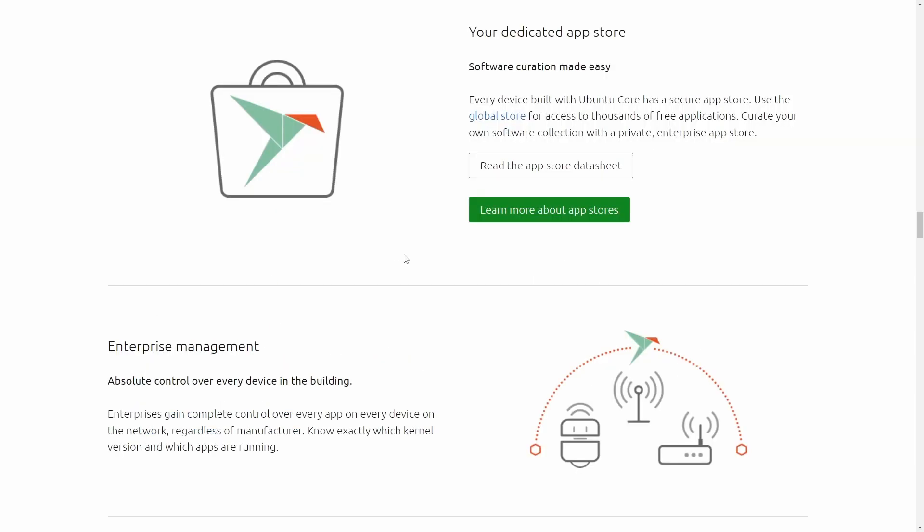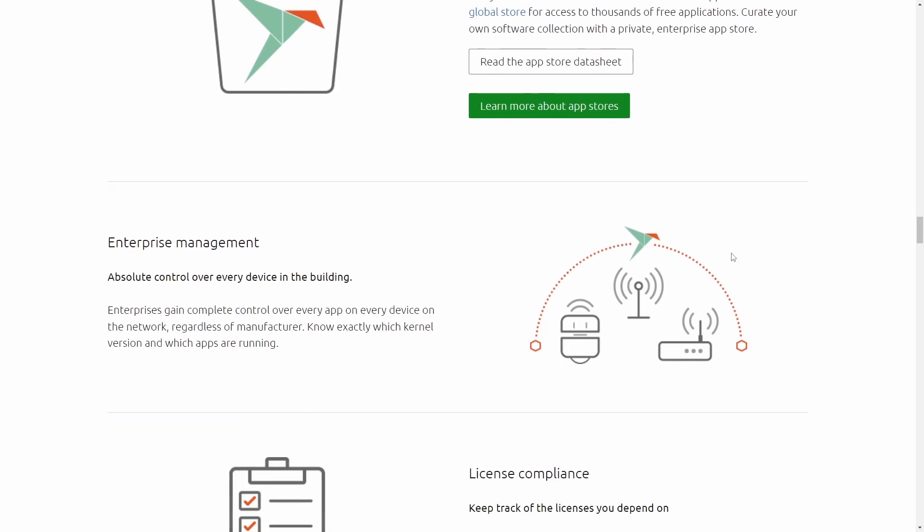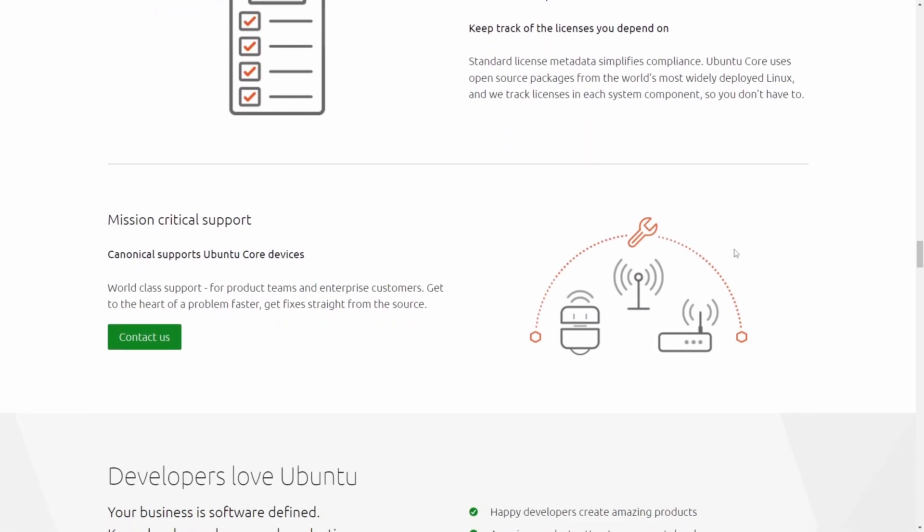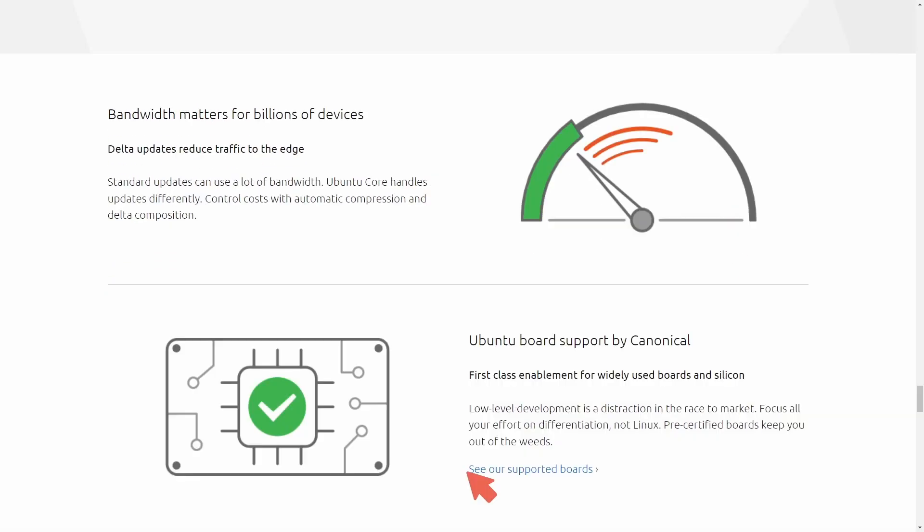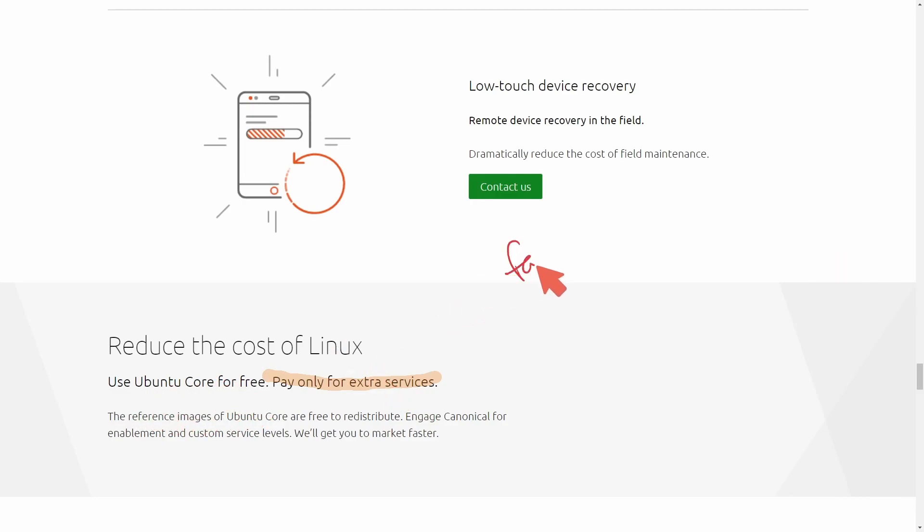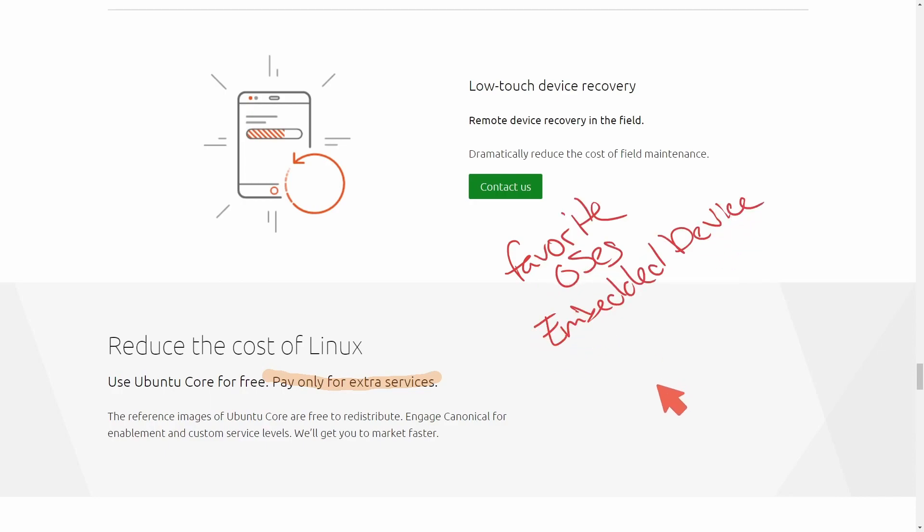Now for those of us who have really large enterprises and production environments, Ubuntu or technically Canonical can actually help you deploy your app or device with Ubuntu Core. There are also pre-certified boards that you can use. And another great thing is pay for extra services only. Ubuntu Core is free, as it mentions here. What better way than to use one of our favorite OSs in an embedded device? So if you haven't heard of Ubuntu Core, make sure to check it out.